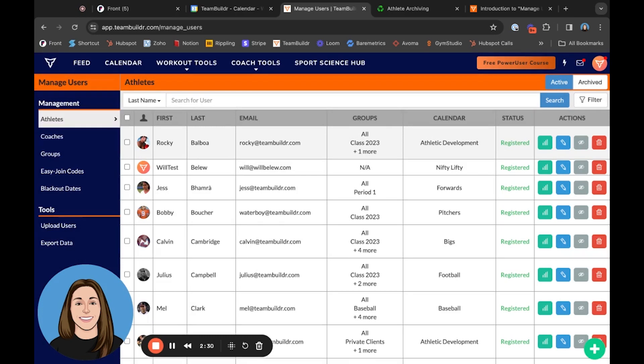It is important to note that if you are at the Platinum Pro level, you have the ability to archive as many athletes as you would like. However, at Silver, Gold, and Platinum subscriptions, you are only able to archive up to 10 athletes.